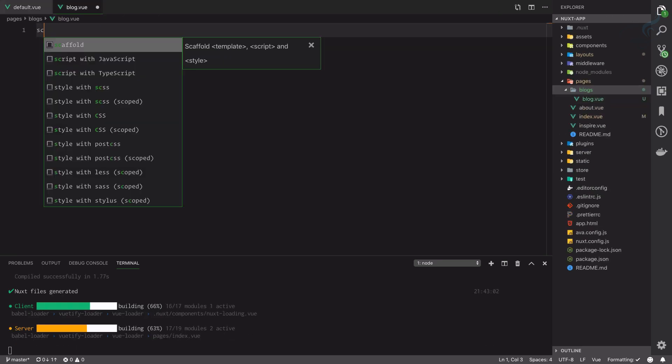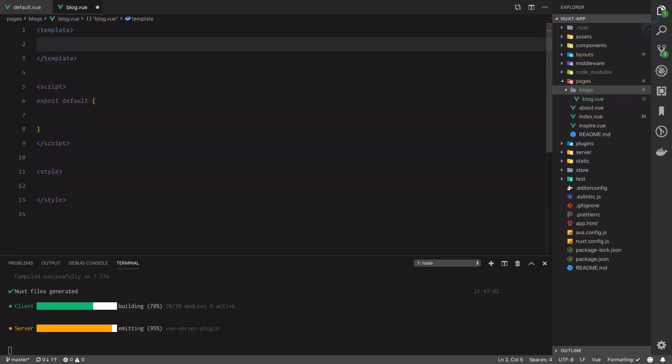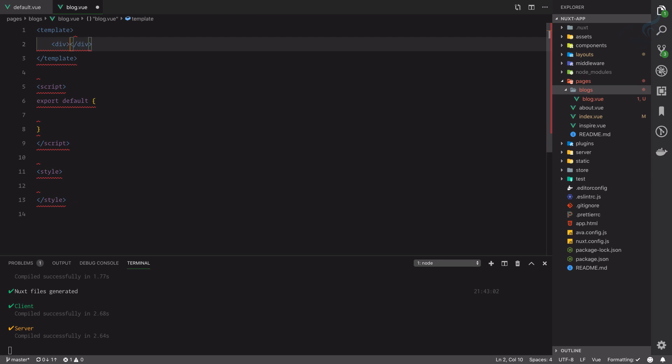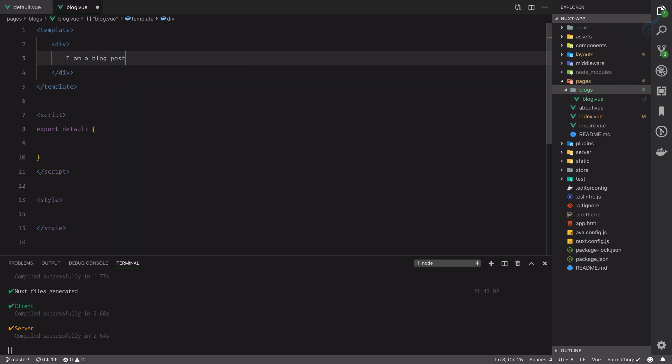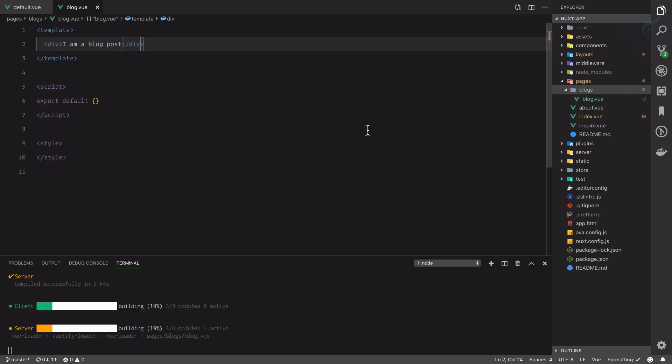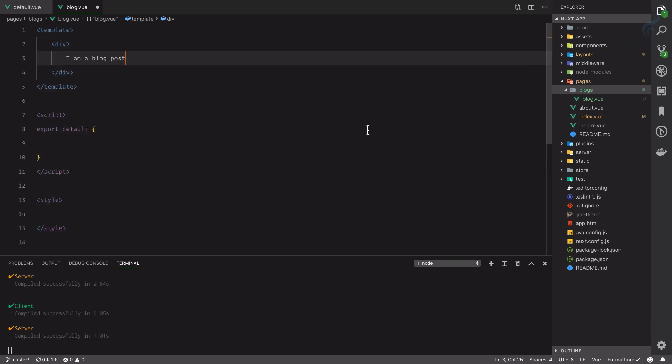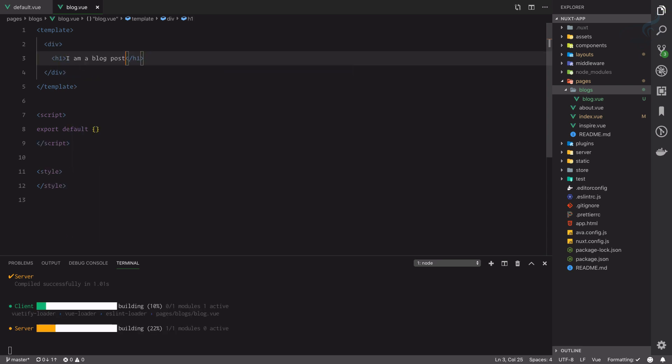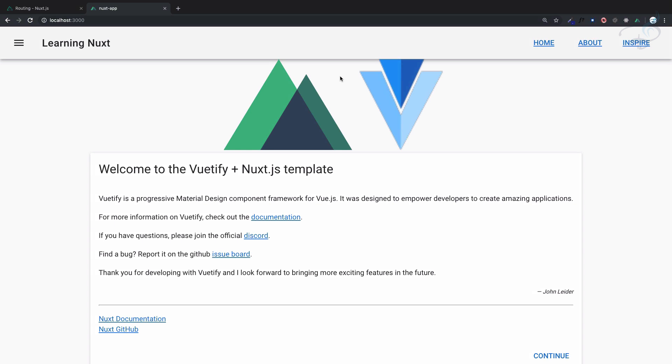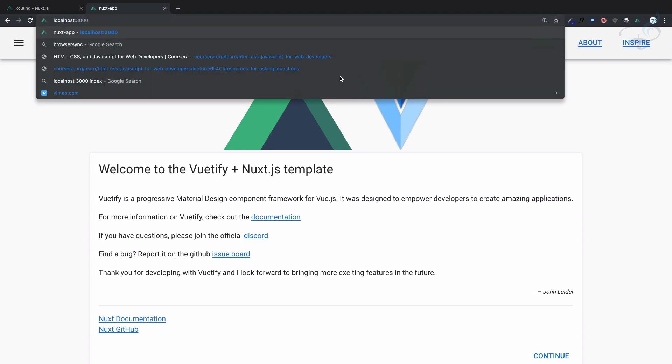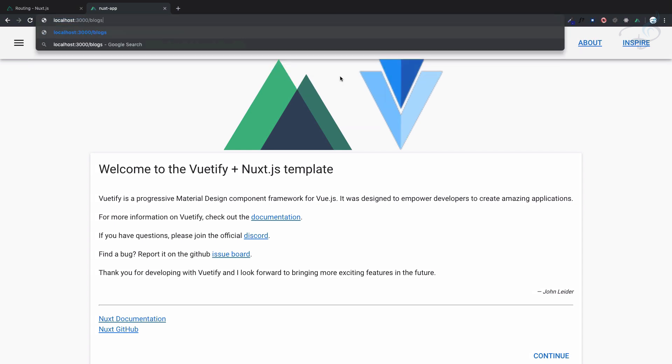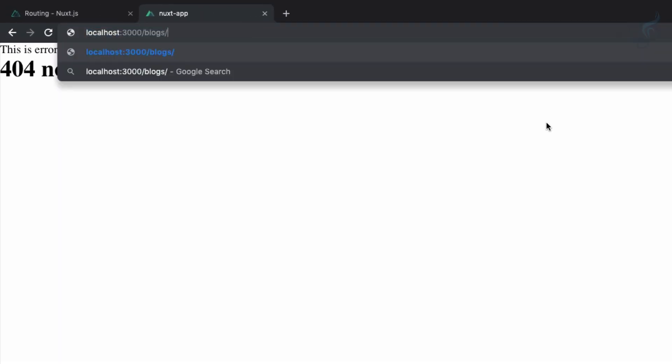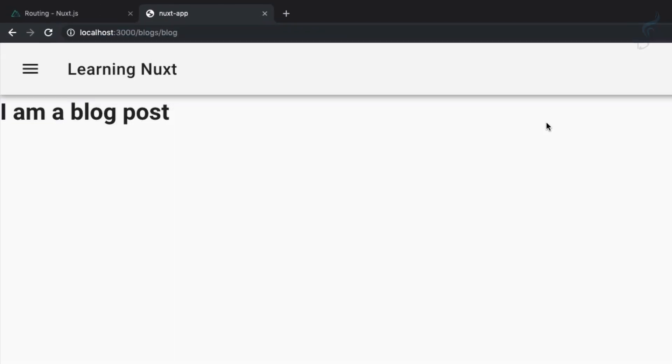Let's create scaffolding here. I will create and I will say 'I am a blog post.' Simple enough. Let me move this inside an h1 tag. If I go here on the blogs, we can't see anything because now we need to say blogs then blog. Yes, 'I am a blog post.'